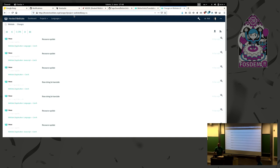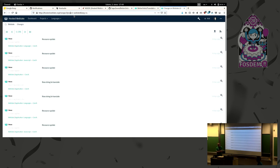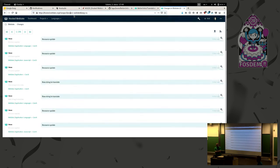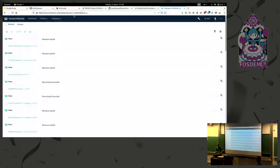The question is about spell checking — whether Weblate integrates tools like LanguageTool or leaves it to the browser. Currently it's left up to the browser, but integrating LanguageTool is on the list because the team wants it available for all users, not just those with a browser extension. Interestingly, LanguageTool is actually using Weblate for its own localization, so there's already a relationship there.